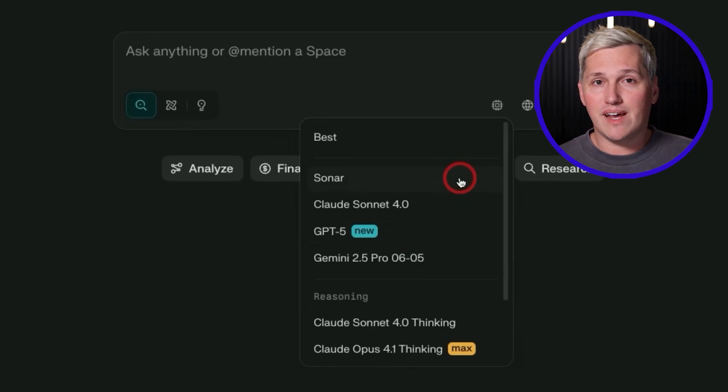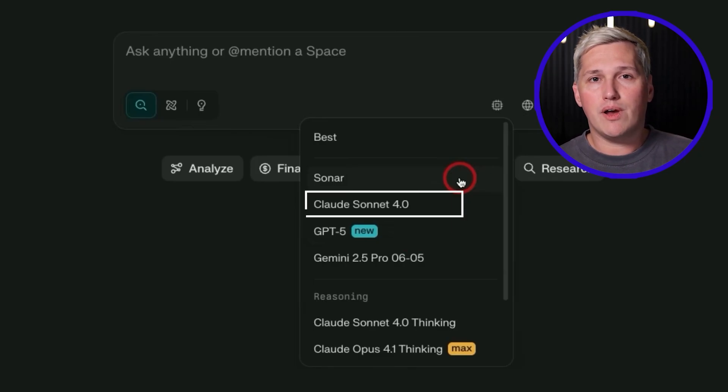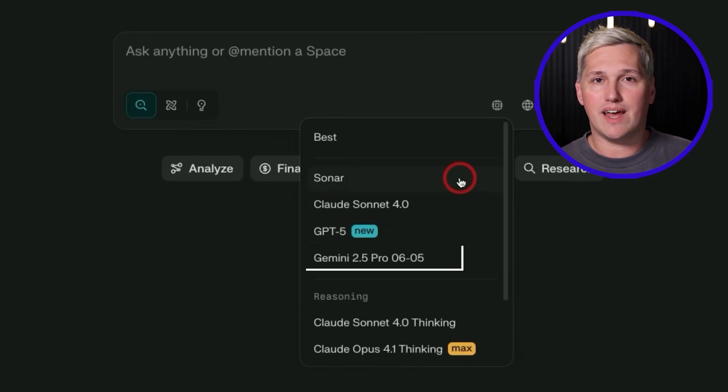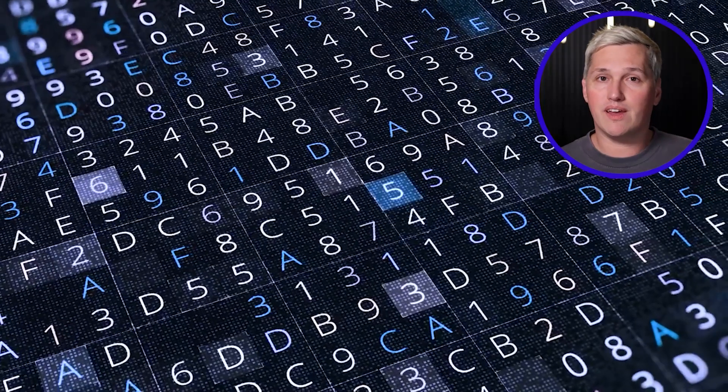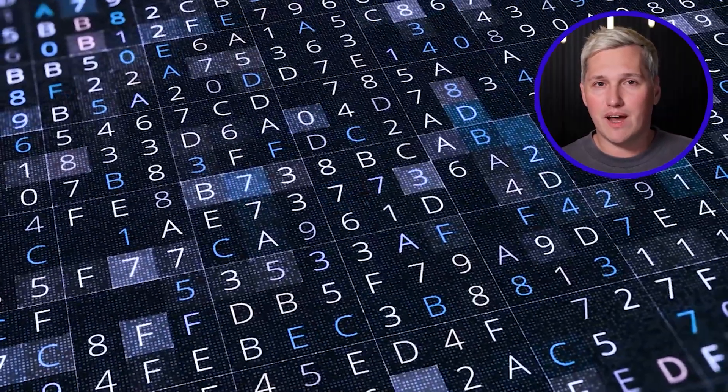Here is the twist almost nobody talks about: Perplexity lets you switch which AI model handles each query. You can use Claude for writing summaries, Gemini for analyzing visual data, GPT for logical reasoning. Most freelancers ignore this and use whatever model is default. But when you are delivering client work, you want the best possible output for each specific task. Being able to route different parts of your research workflow to different models gives you better results with the same amount of effort.